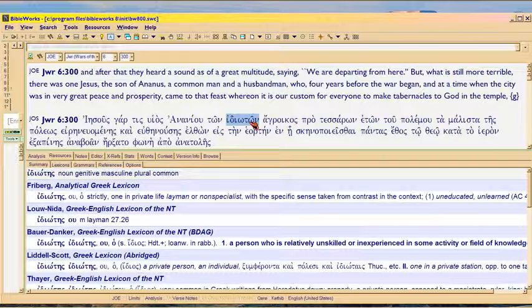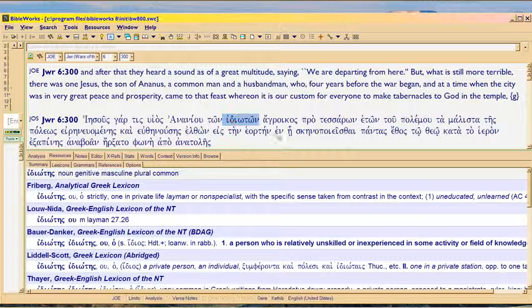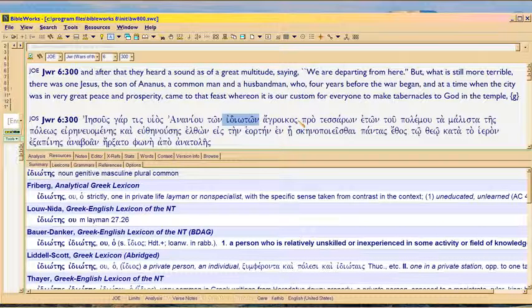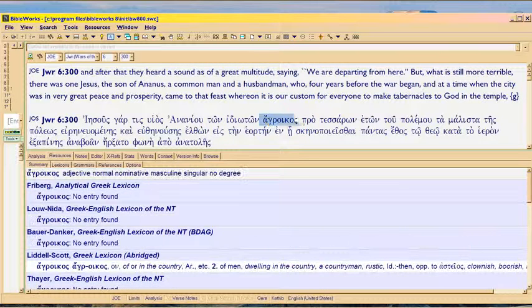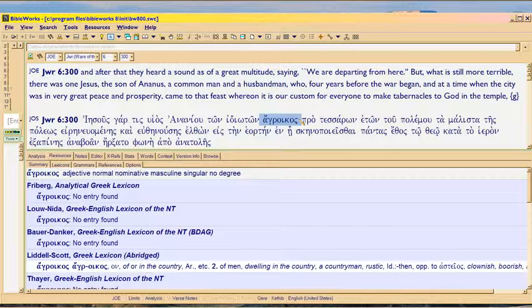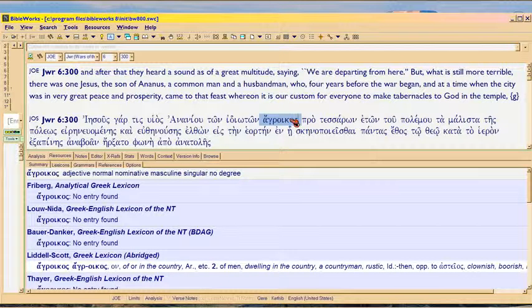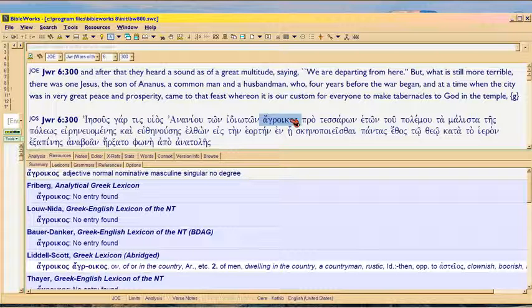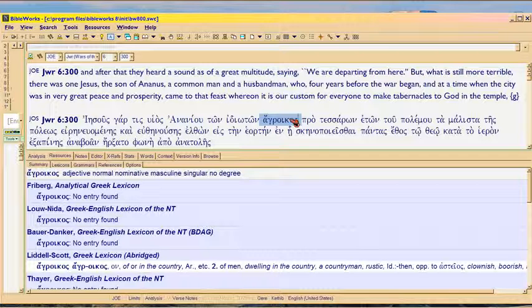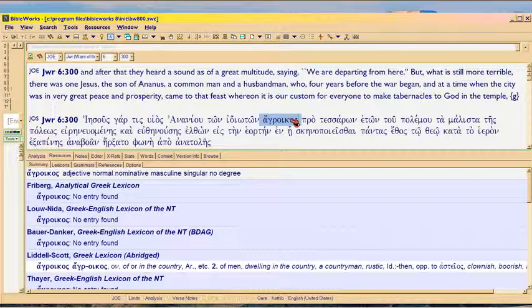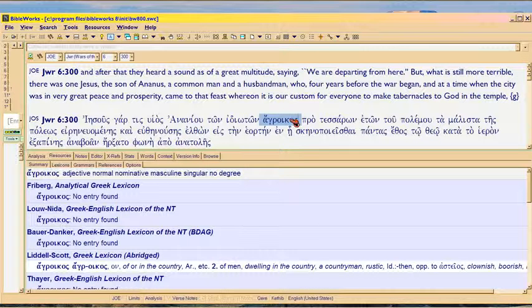This guy, by contrast, is idios. Just anybody. Then the next word here is ha-gloikas. And that just means, it really isn't, it's not exactly husbandman. It means somebody who doesn't know anything. A nobody. Kind of like the way we talk about Hitler. All right? Because this is a guy who claimed to be Messiah.